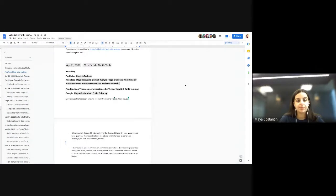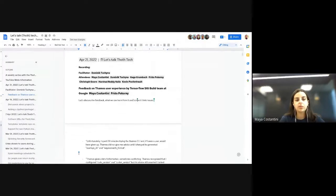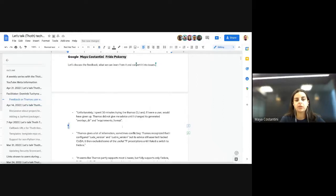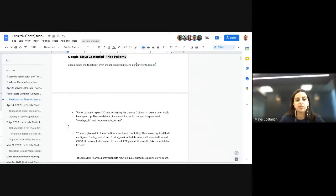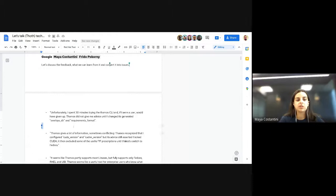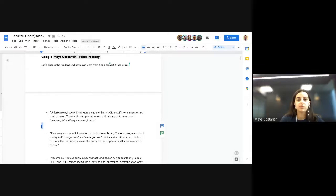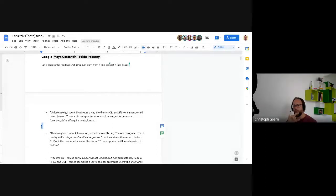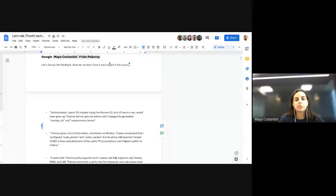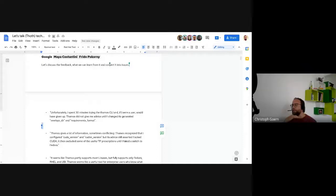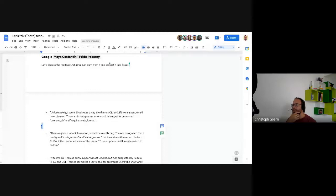The first issue is that a team member spent a lot of time using Thamos and apparently didn't get advice until it changed the overlay release theory requirement format field. They discuss whether there's some way to make that more agreeable to use. The person spent 30 minutes with Thamos in total or more.